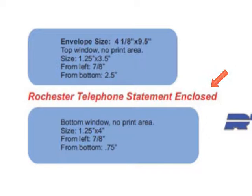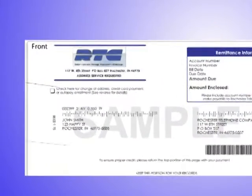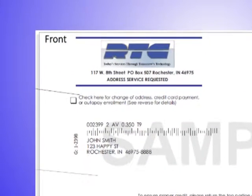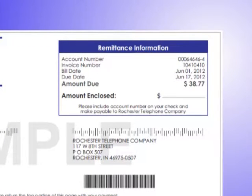Here is a sample of our new design. The top portion is your remittance slip. It has a place to check if you have a change of address or wish to sign up for auto-pay. The top right corner has basic account information such as your account number, the invoice number, billing date, due date, and amount due.